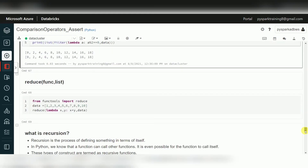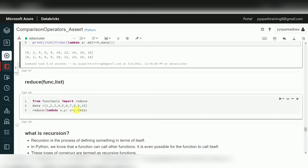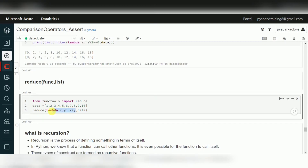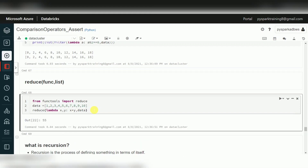The reduce function also takes a function and data as inputs. It performs a cumulative operation — for example, a cumulative sum: 1 + 2 = 3, 3 + 3 = 6, 6 + 4 = 10, and so on. So the sum of 1 to 10 values gives 55. reduce always returns a single cumulative value.